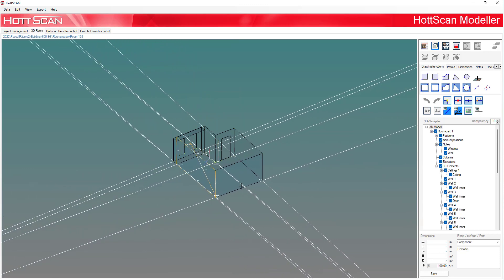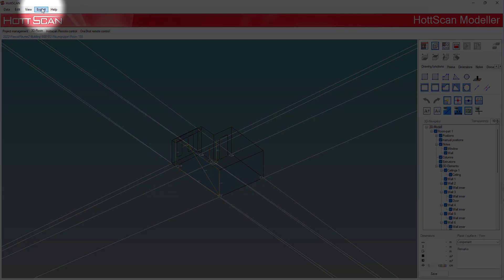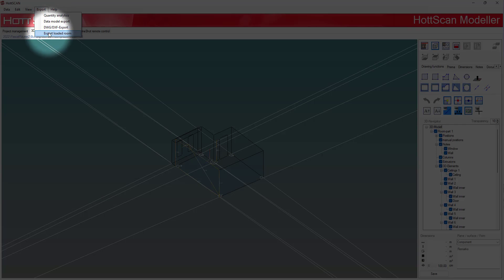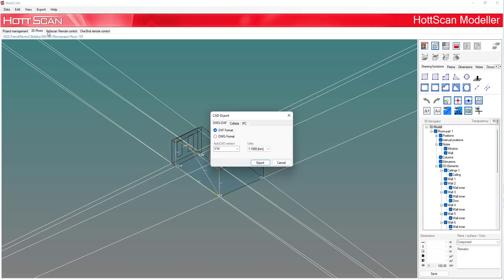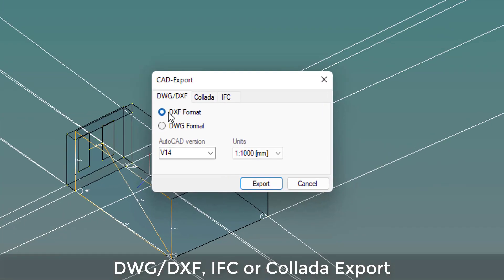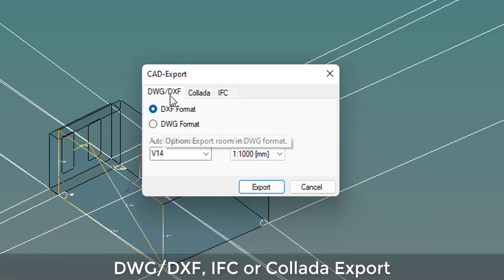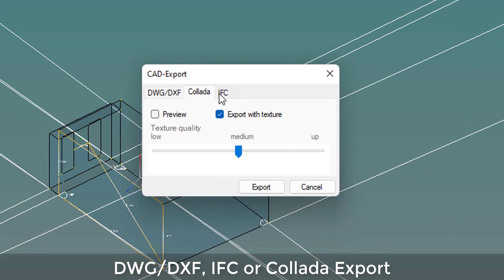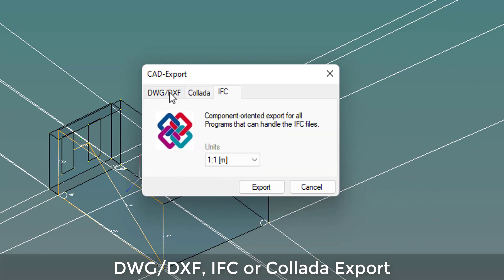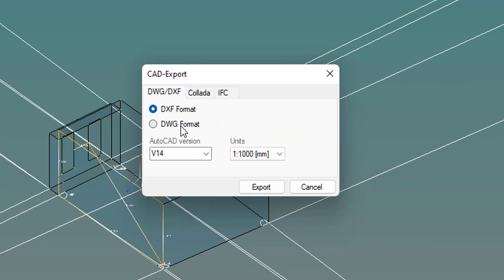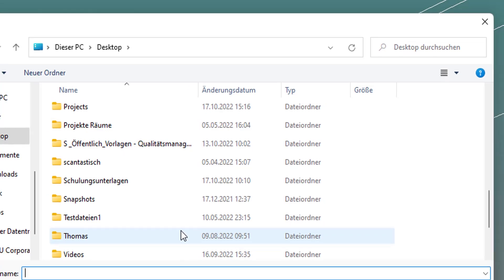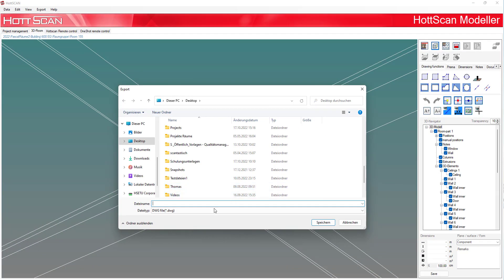To do this, click the Export tab and then click on Export Loaded Room. Now, simply select the format you want, assign a name and save the file. That's it!